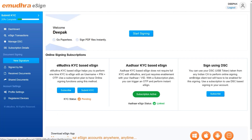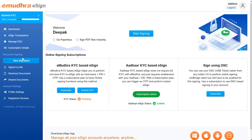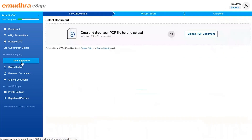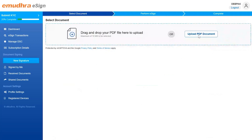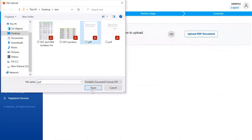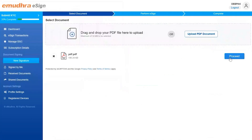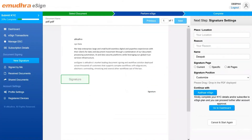Now you can initiate the signing process by clicking on the new signature button on the left navigation bar. Next, select the document to be signed using either drag and drop or the upload PDF document option. Once the document is uploaded, click on the proceed button on the side of the uploaded document.